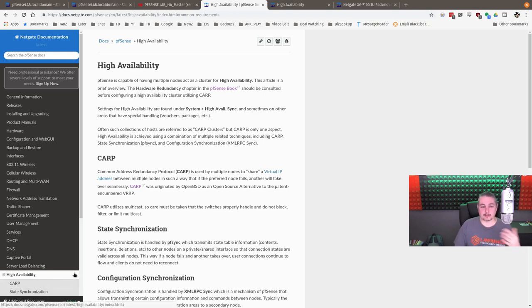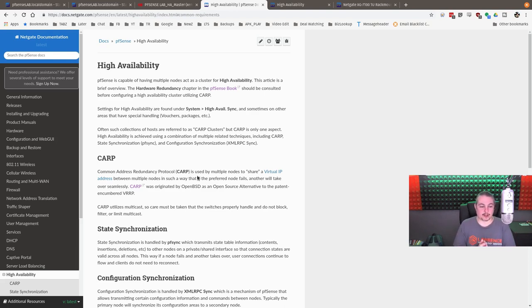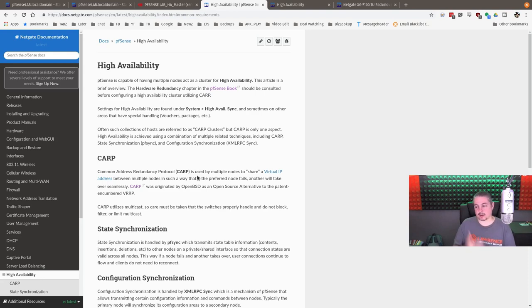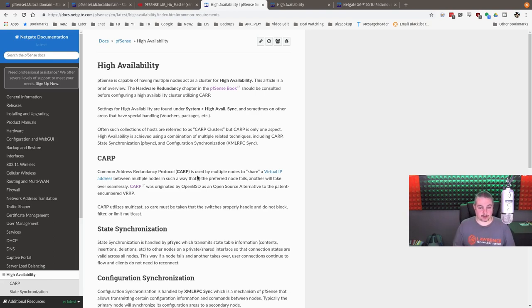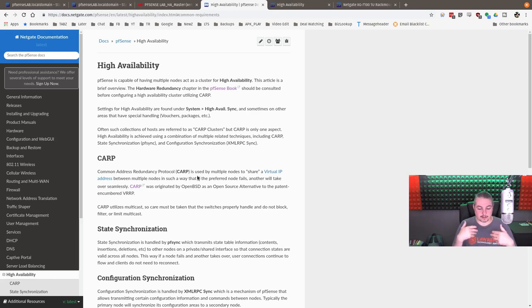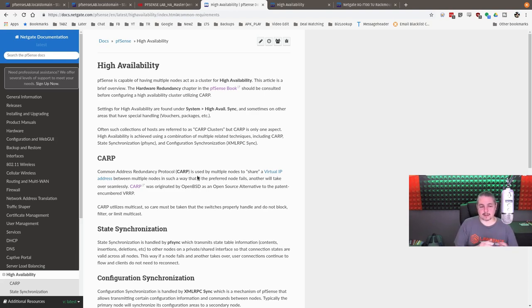Now, PFSense does high availability with the Common Address Redundancy Protocol, along with a few other things. It's actually a collection of services. They have the CARP protocol, the Common Address Redundancy Protocol, to facilitate seamless switchover when the master fails and goes right over to the backup. It also uses XMLRPCSync and PFSync. The PFSync is so not only are they sharing an IP address so the IP addresses stay up when one of the servers goes down, it's also syncing all the state tables between the firewalls. And that's very important if you want seamless failover.